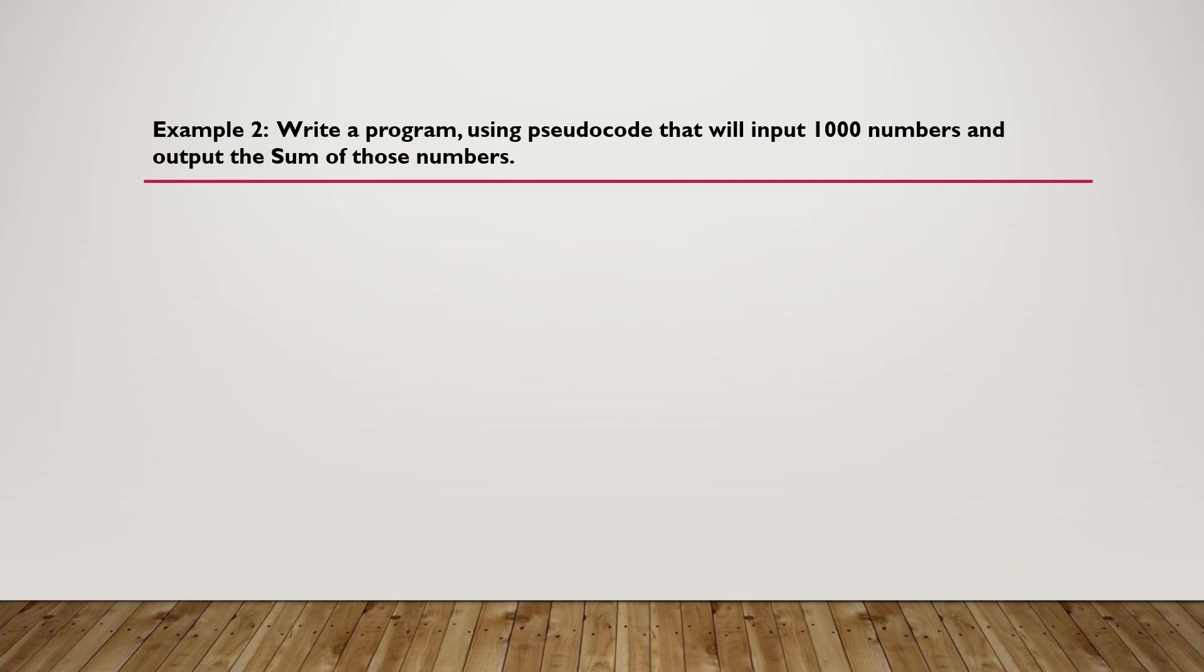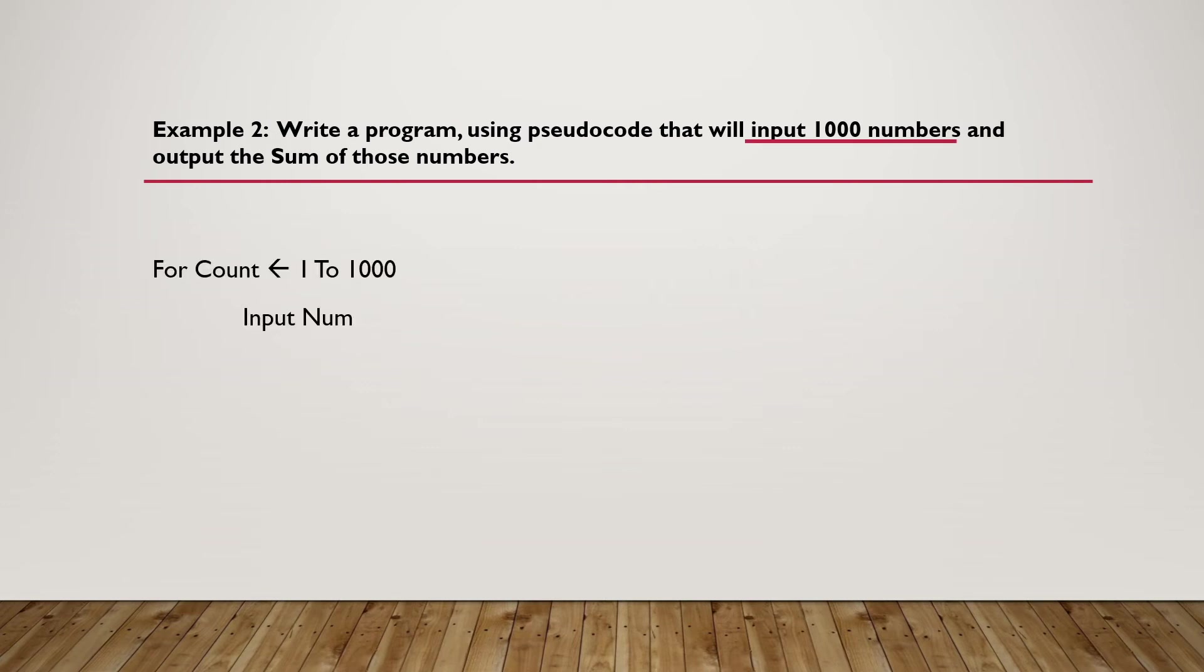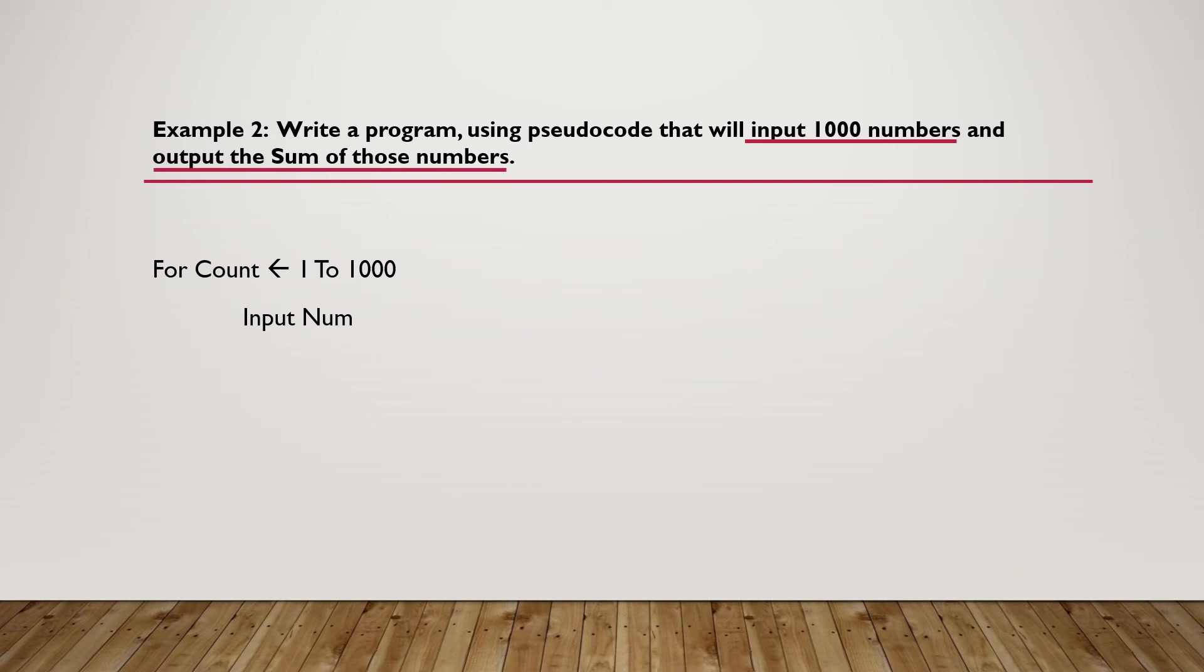Example 2: Write a program using pseudocode that will input 1000 numbers and output the sum of those numbers. We'll have pretty much the same code as before - the for-loop from 1 to 1000, and we input the number. The only difference is we need to calculate the sum of those numbers. To do that, we initialize the sum at the start of the loop as 0.